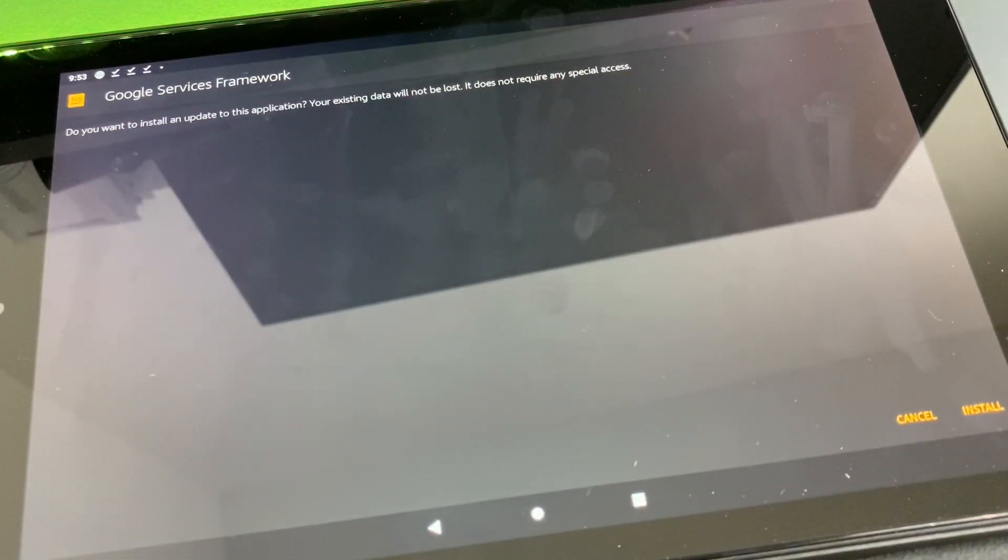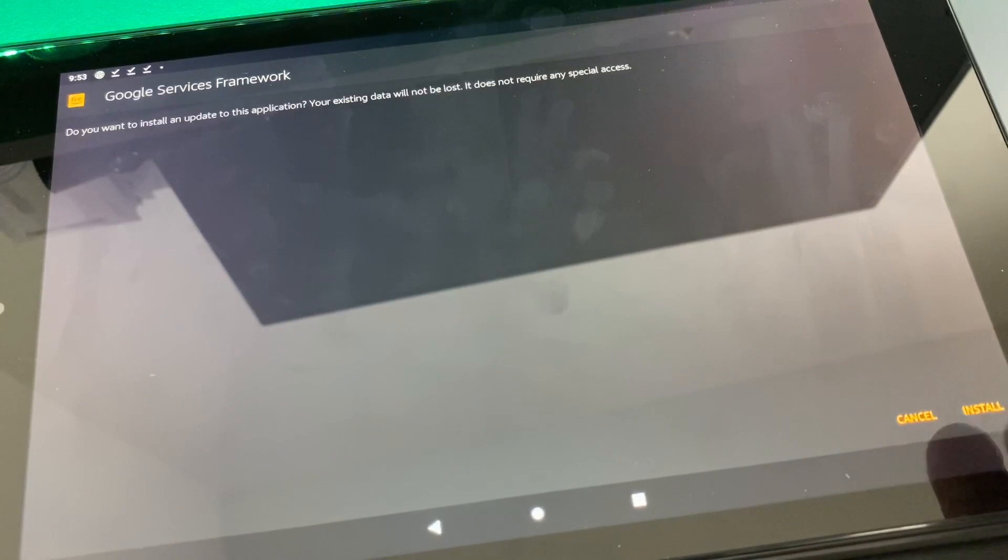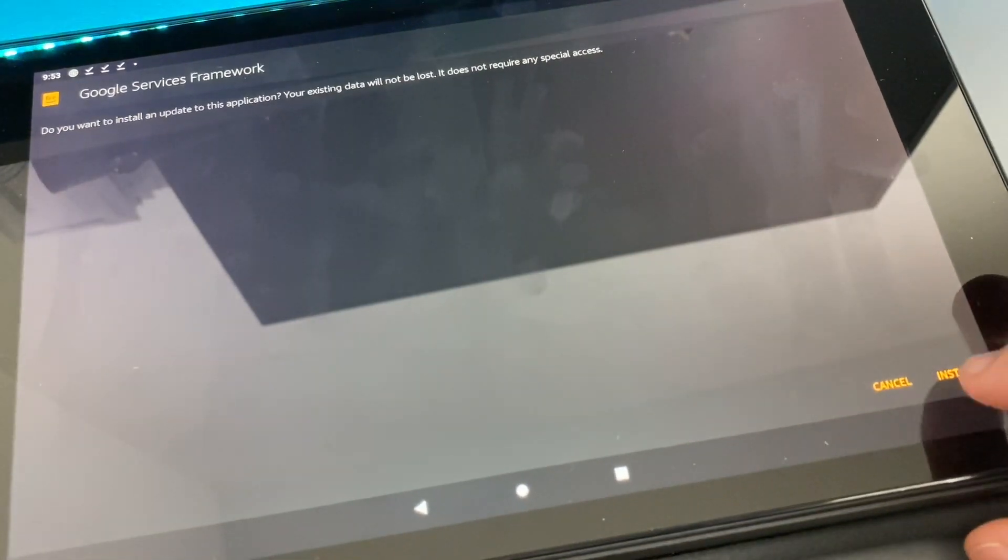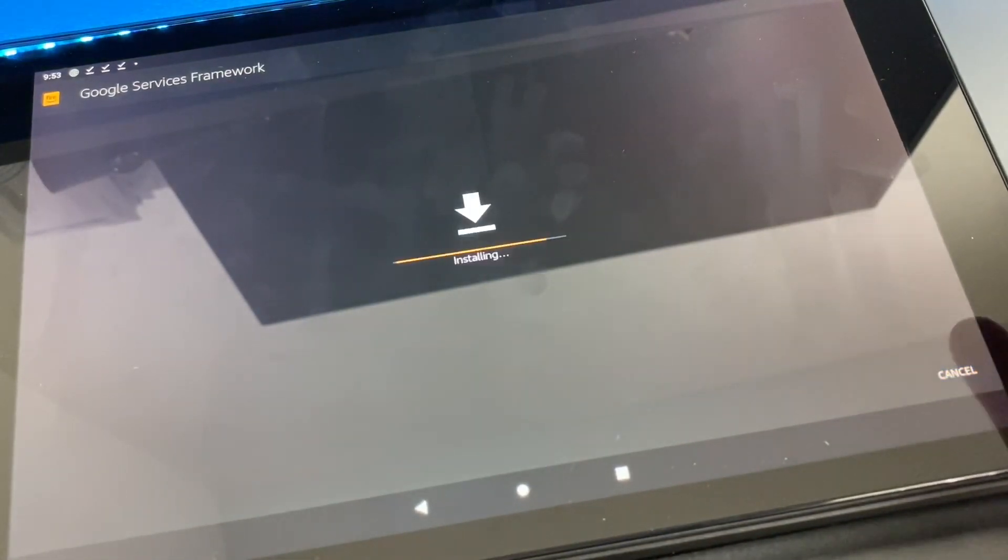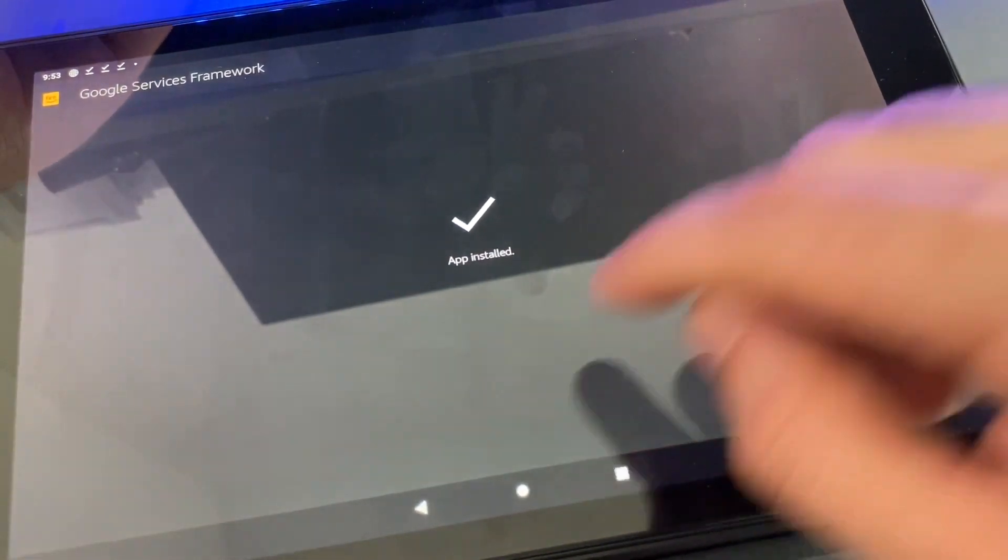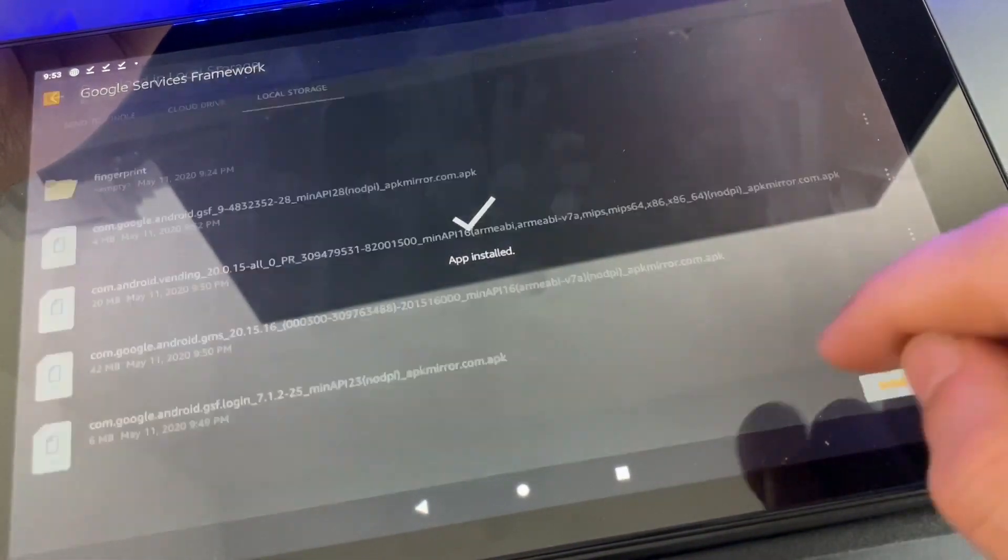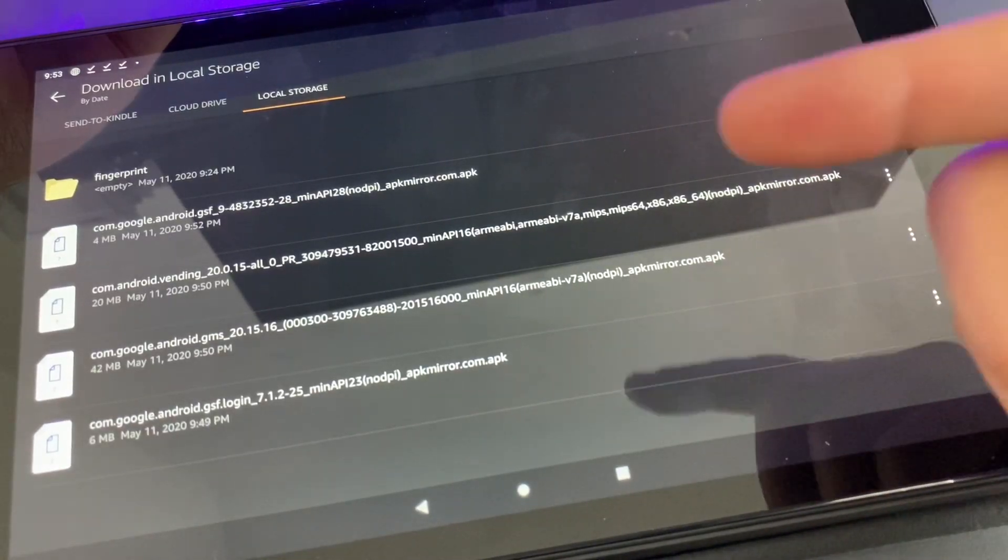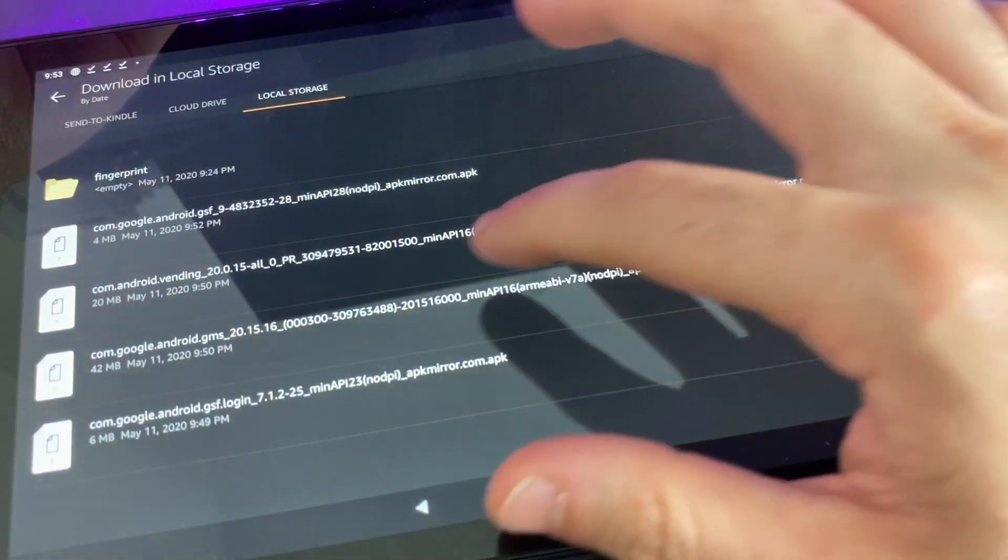Go ahead, hit Install, Done. And just do the same thing for the rest of them.